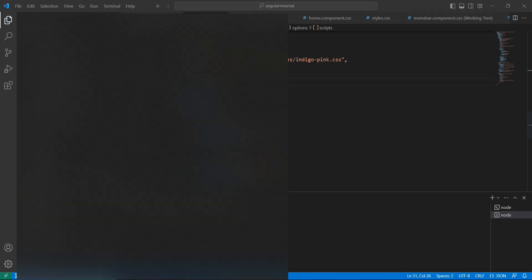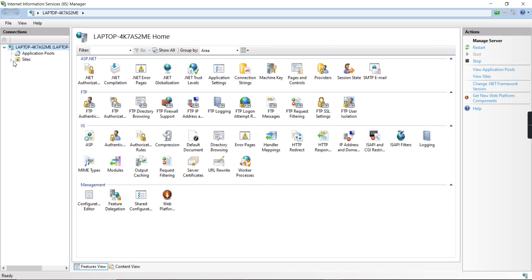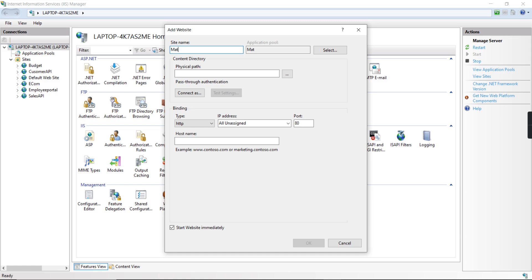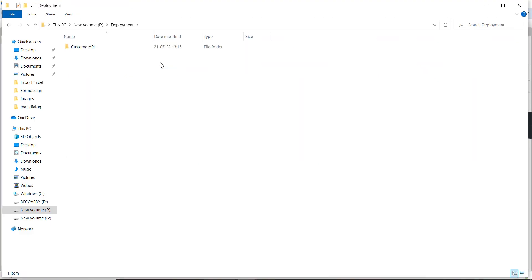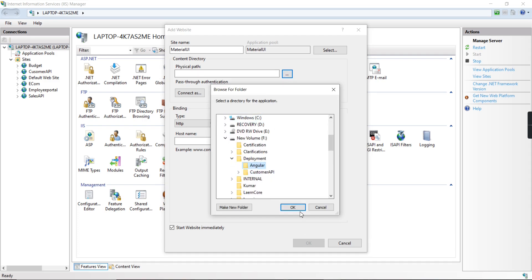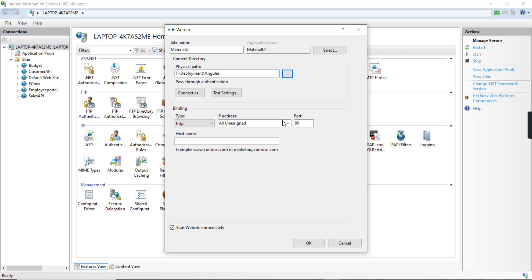Meanwhile, we can open our IIS server. In the Sites section, just right-click and add a website. Provide the site name — I am providing 'Material UI'. Then in the Physical Path, let me create a deployment folder, and inside that create one more folder called 'angular'. From IIS server we can choose this path: deployment/angular. Click OK. The port number defaults to 80, but based on your available port you have to change it — I am providing 83.